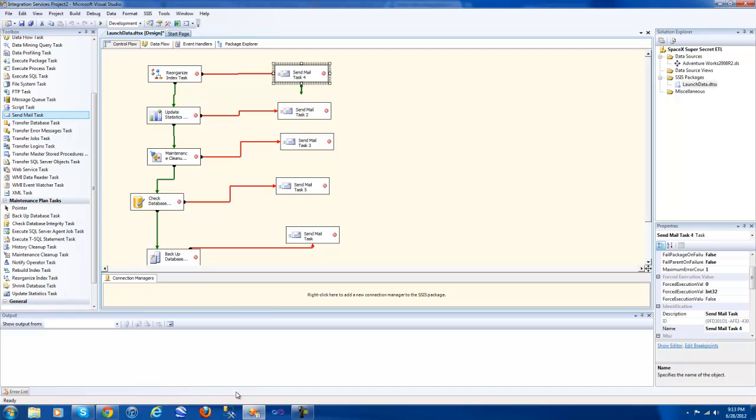As well, BIDS is no more. It's now SQL Server Data Tools, very closely integrated into Visual Studio. But getting back to the main point which is SSIS and the control flow interface, I'd like to get to what I view is one of the more important maintenance plan tasks that SSIS can really accomplish for you on your SQL Server.